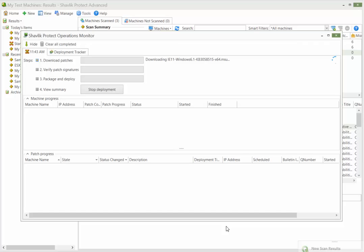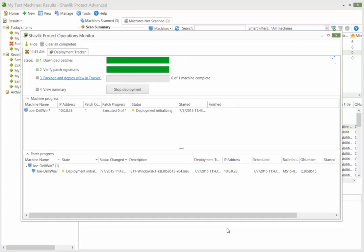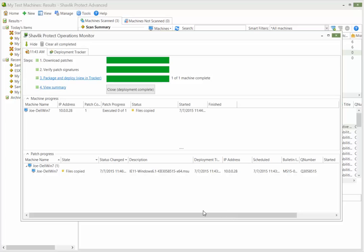The Operations Monitor shows the status of the steps in the deployment process. At this point, from the console's point of view, the deployment is complete. The patch has been copied to the target machine and is ready for execution.